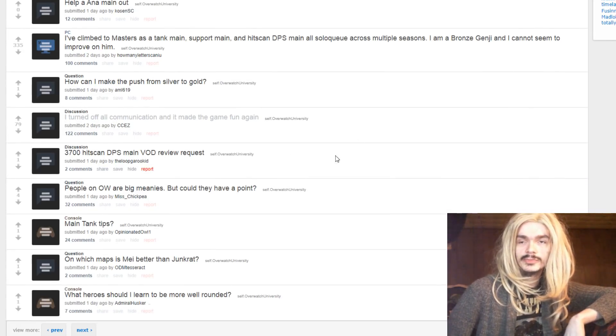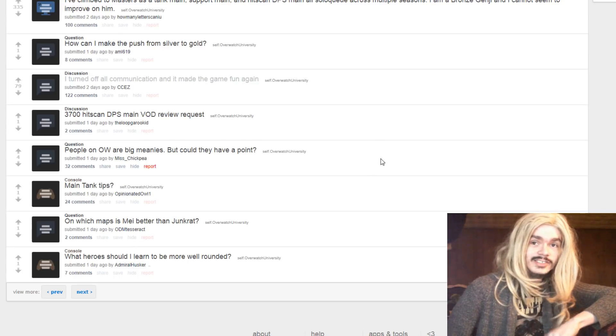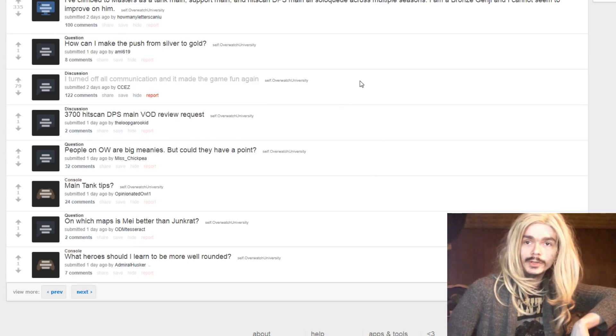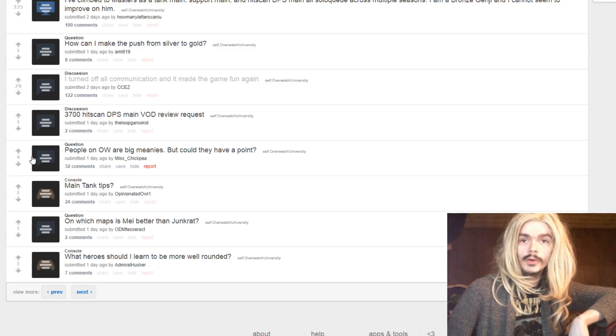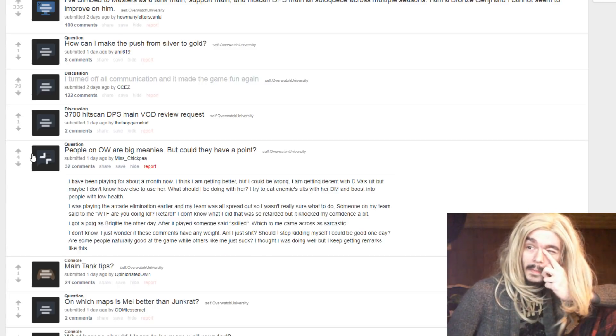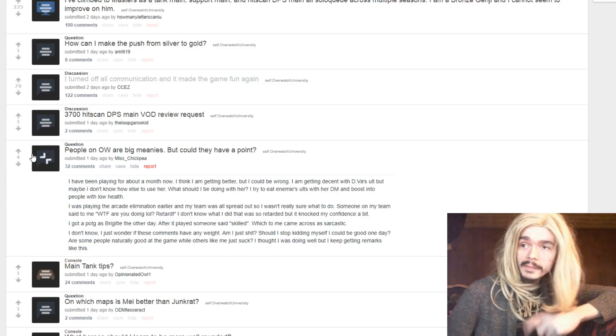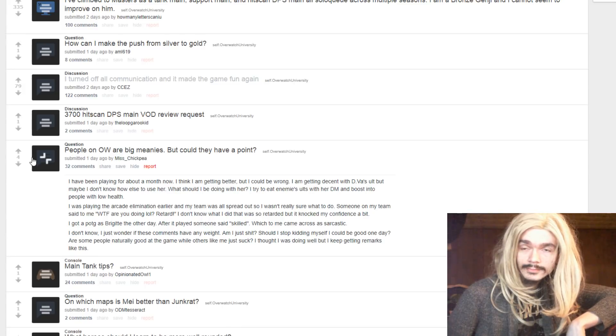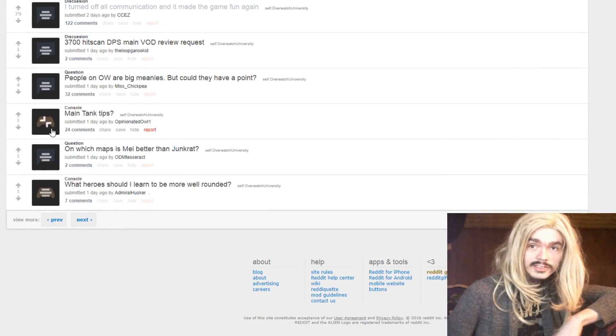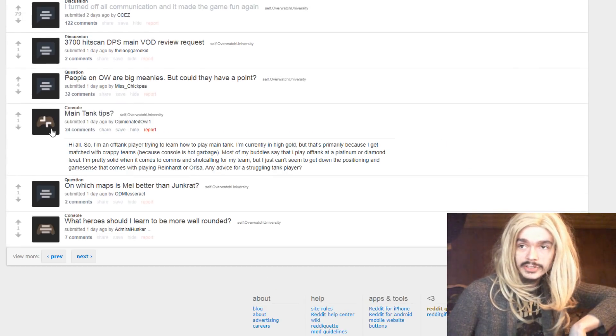How can I make the push from silver to gold? Get good. This is again, just such a broad question. People on Overwatch are big meanies, but they could have a point. Well, it could be wrong. Okay, whatever, yeah, this is too much.